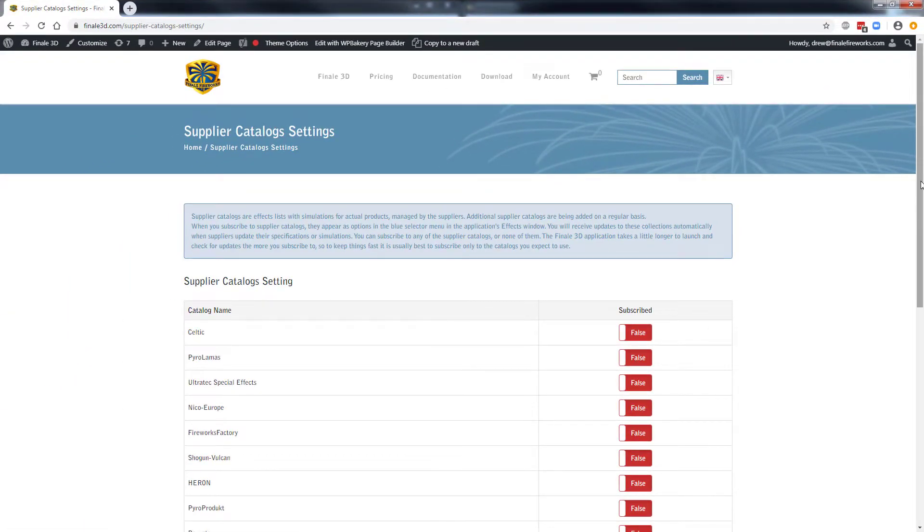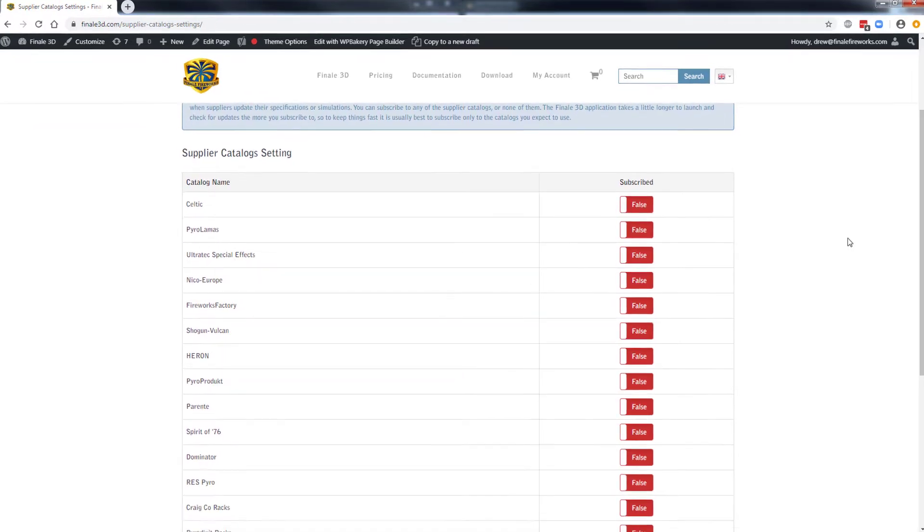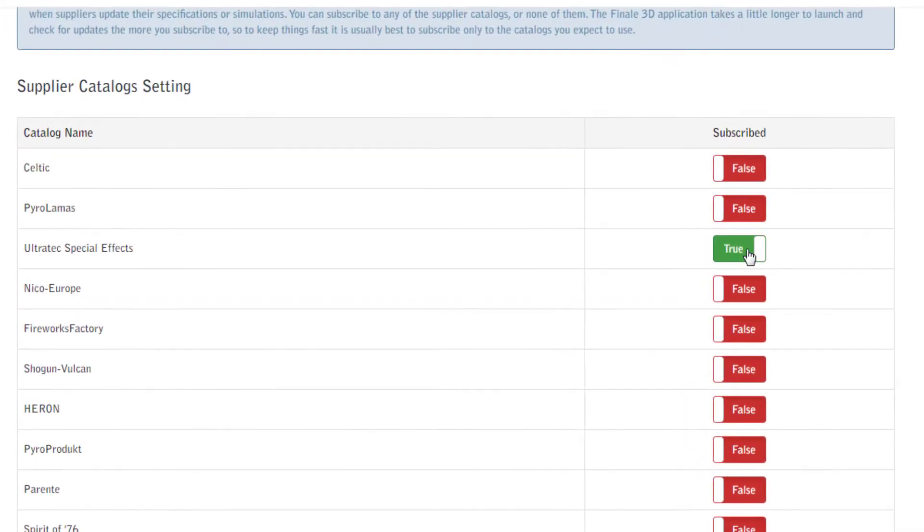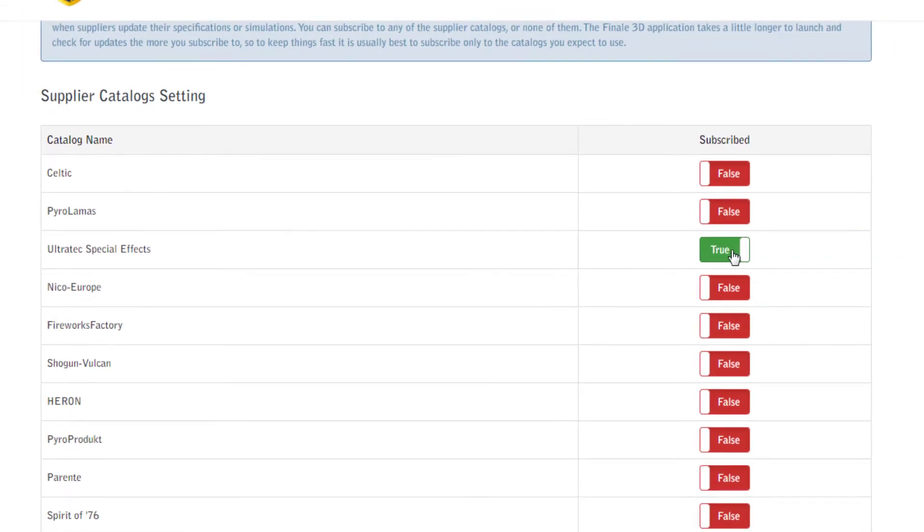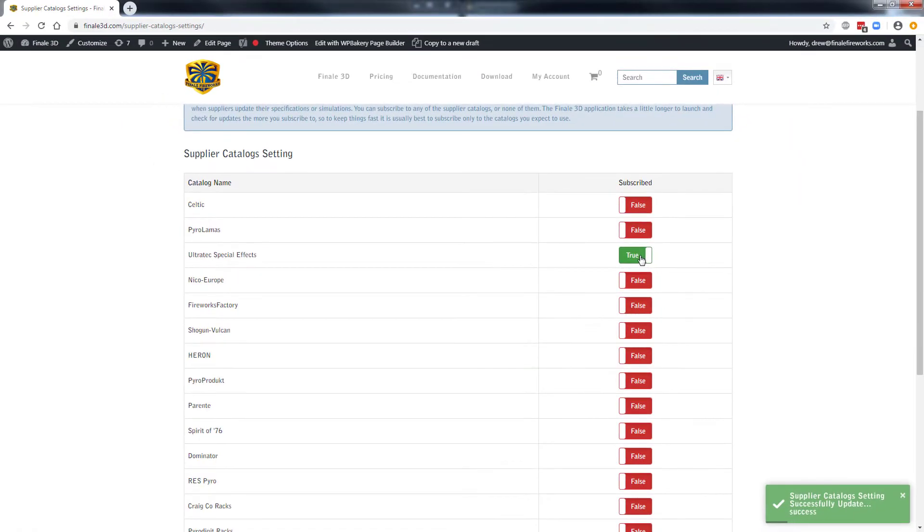Locate Ultratech special effects in the list of catalogs and flip the subscribe switch to true on the right hand side. That's it! The Ultratech catalog will now be available when you use Finale 3D.